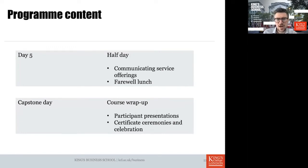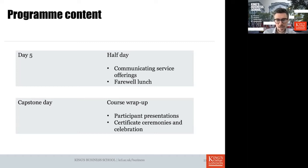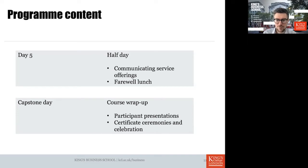We'll close the week with a half day focused on designing and communicating service offerings, followed by a farewell lunch at Bush House. Then, after a couple of weeks, you'll return to Bush House for our capstone day, where we'll wrap up the course with presentations on a marketing challenge in your own environment, collect your certificates, and celebrate.